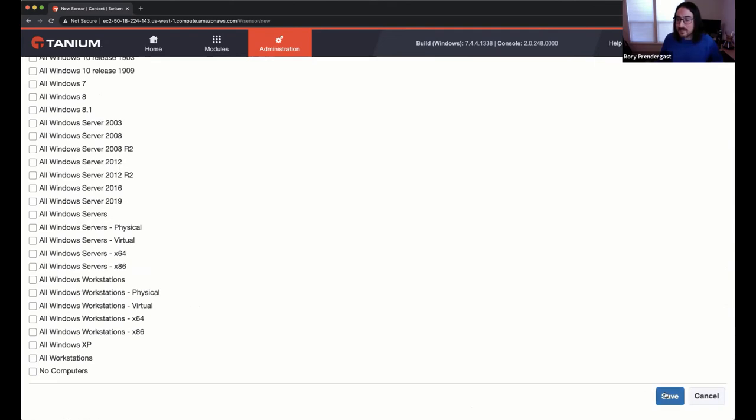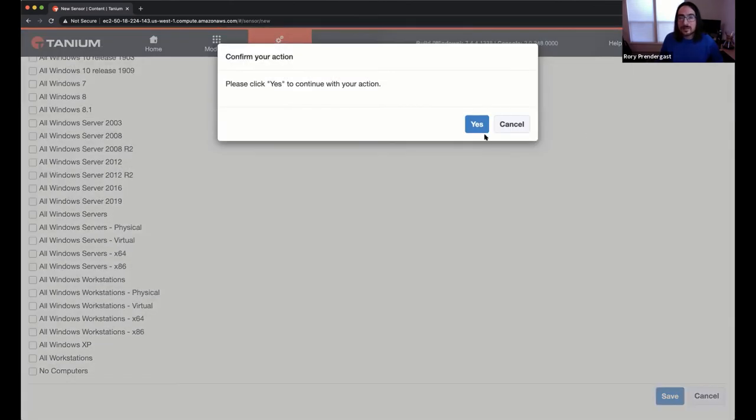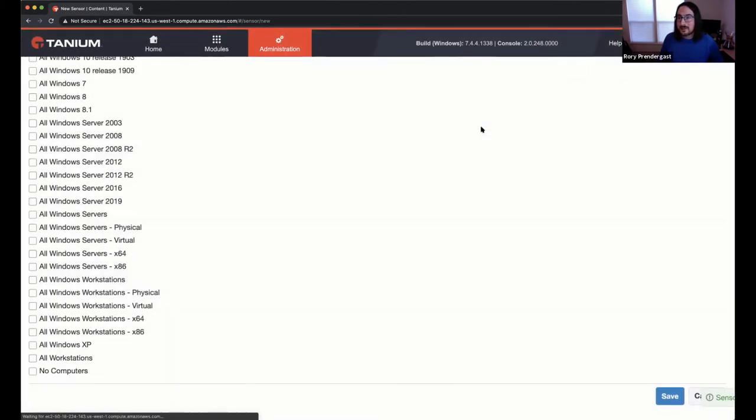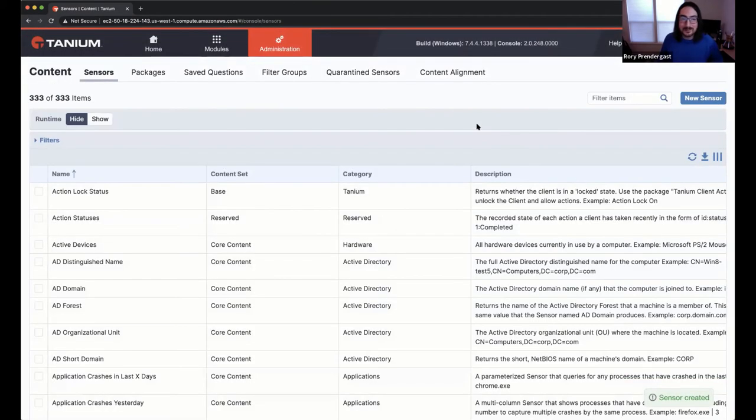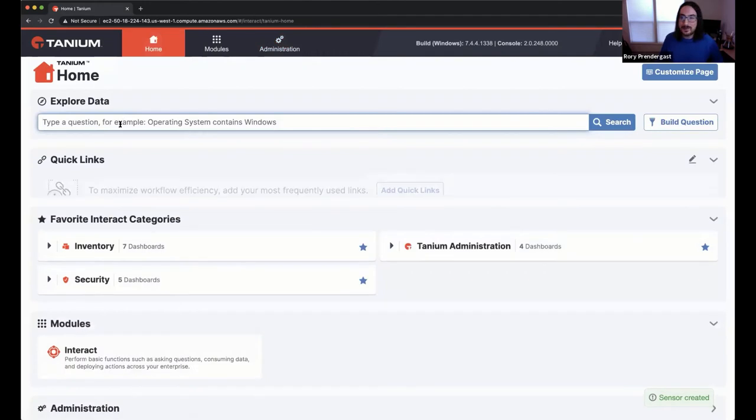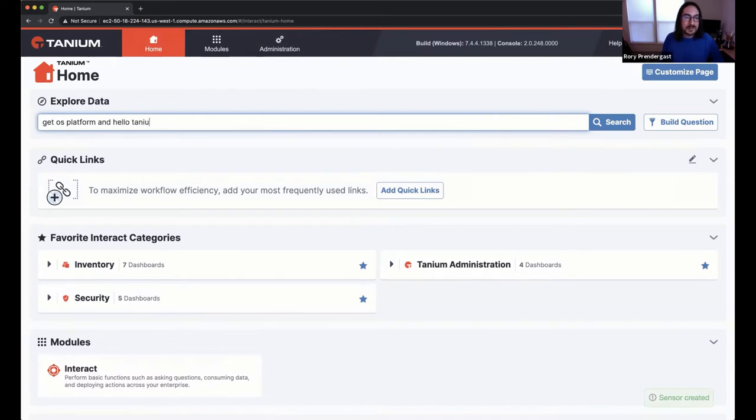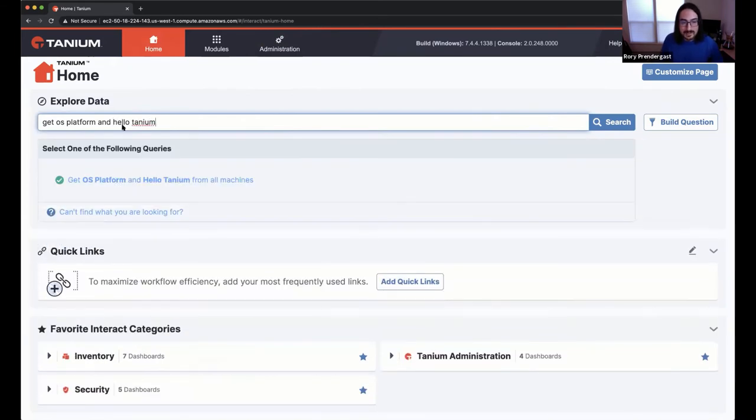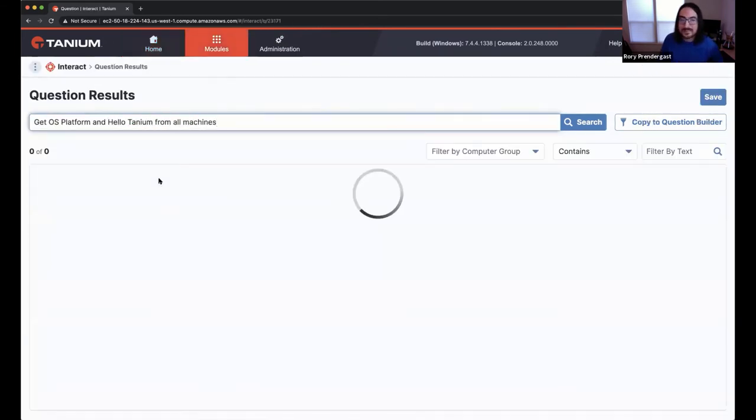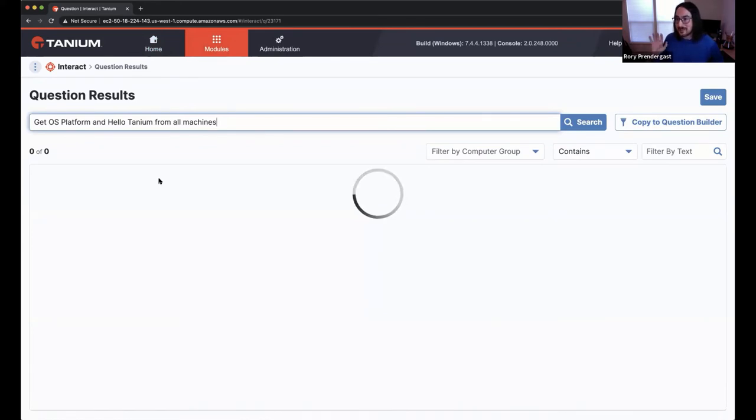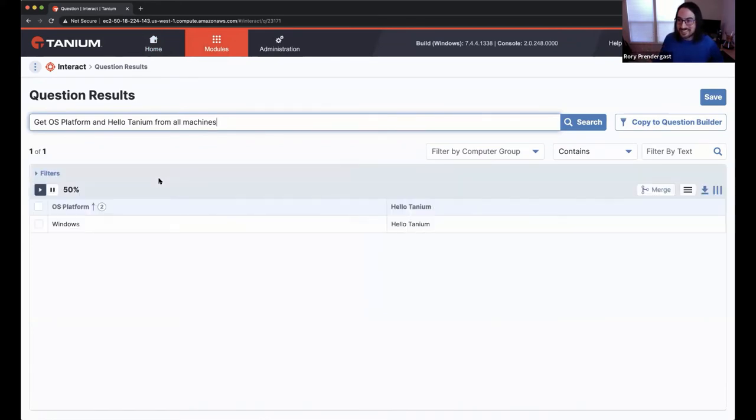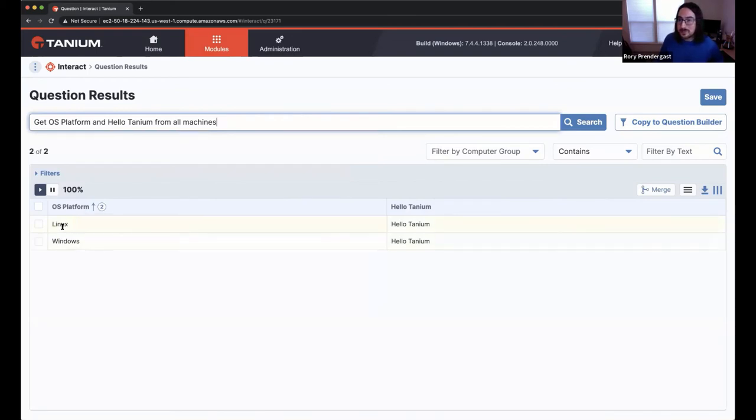But I'm glad you asked that because it's not obvious. So we're going to go ahead and save this sensor. And hopefully if I did everything correctly, it'll execute. So I'm going to ask, get, let's see, get OS platform and hello tanium. And that's going to get it from all the machines. And we should see data populate here. Again, apologies. This is like the, this is the cheap seats, this cloud instance. You can see here's the windows machine. We should see the Linux machine. There we go. So we saw the same string pop out in two different programming languages.